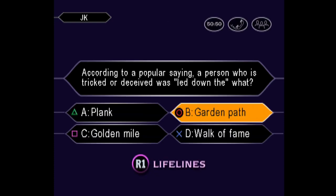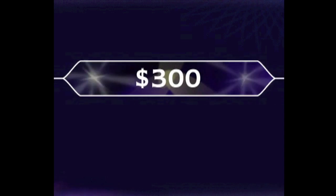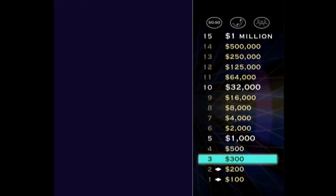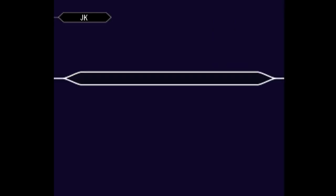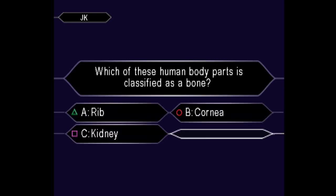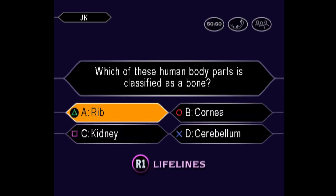Pretty sure it's B, huh? And you're right. Three down, but 12 to go. And here's your next question. Worth $500. So you're pretty sure it's A. You're absolutely right.